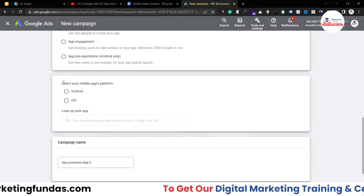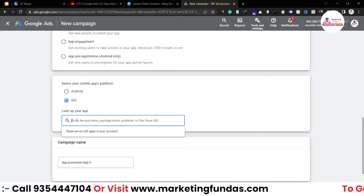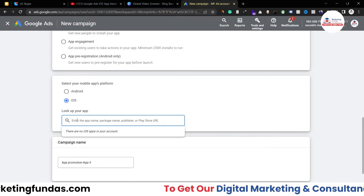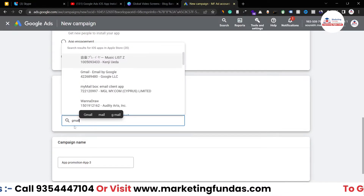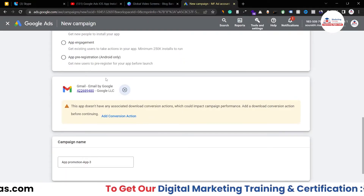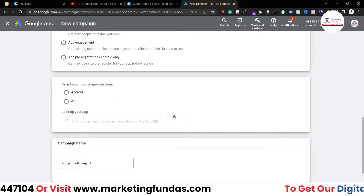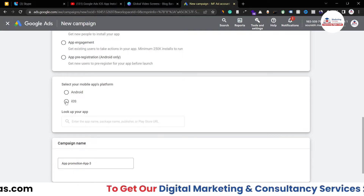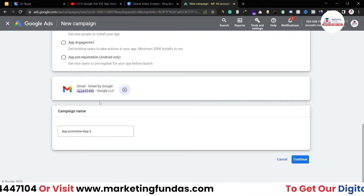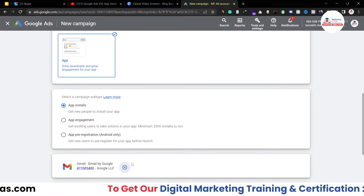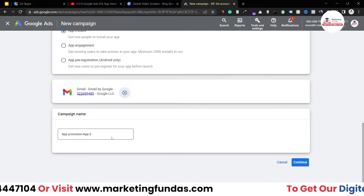Here we have to select your mobile app platform, which is obviously iOS. We do have our application on Android, but right now the iOS version is in the developing phase. So we're going to select a third-party application — Gmail — just to show you as an example of how to select the app. When you search here, the app will be searched in the App Store. Let me select iOS again and write 'Gmail.' Once you select the app, you'll see that your app is not connected with your Google Ads account.